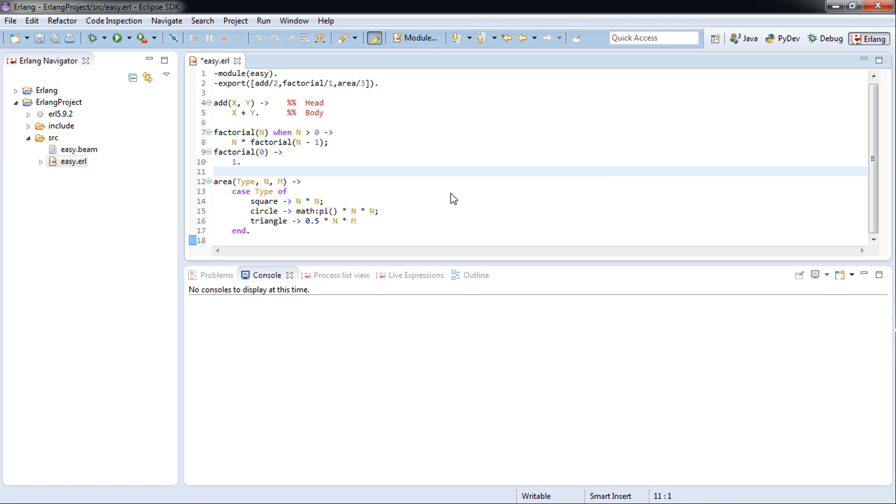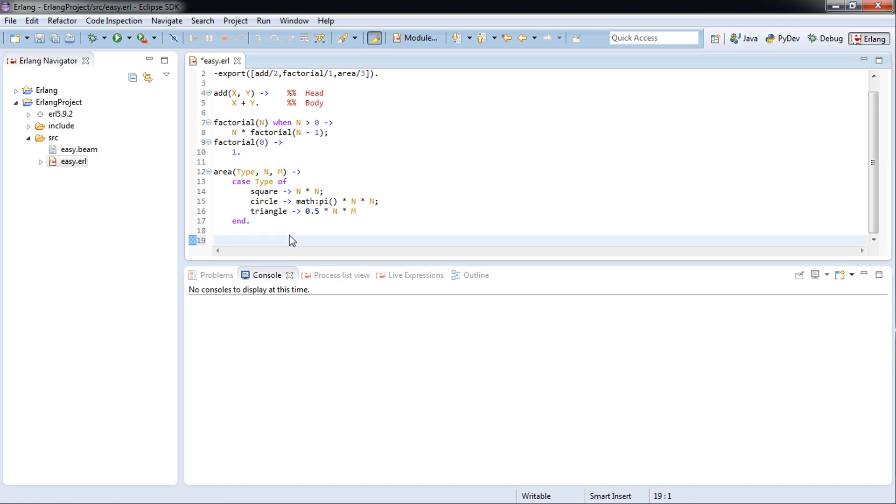Hi, welcome to my seventh tutorial on Erlang. Today I'll be talking about case statements, but this time using pattern matching and tuples. So let's get started. We're going to create the same area function like we did last time, but this time just using pattern matching.